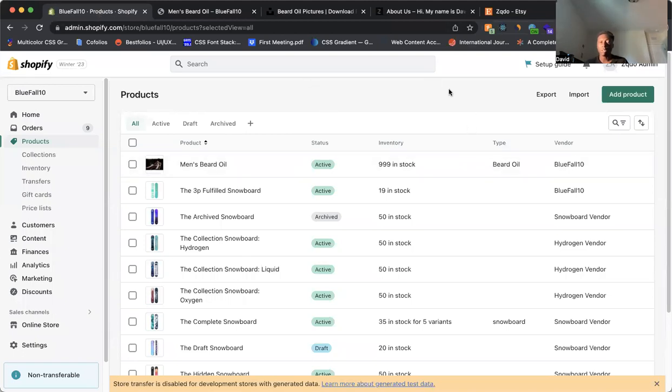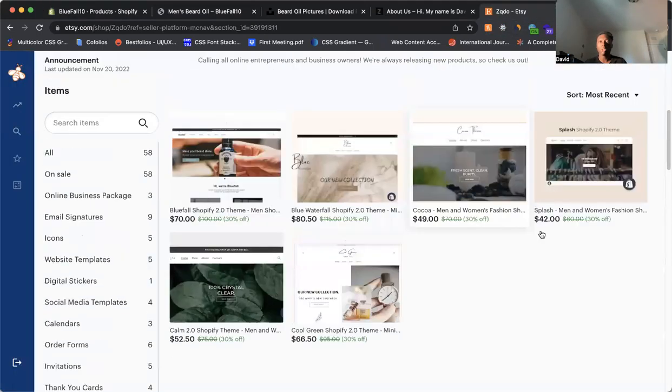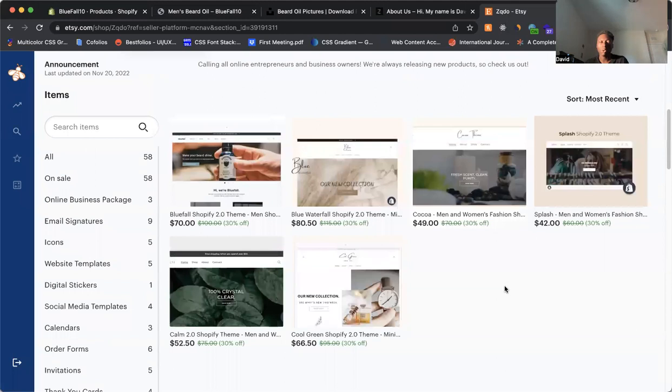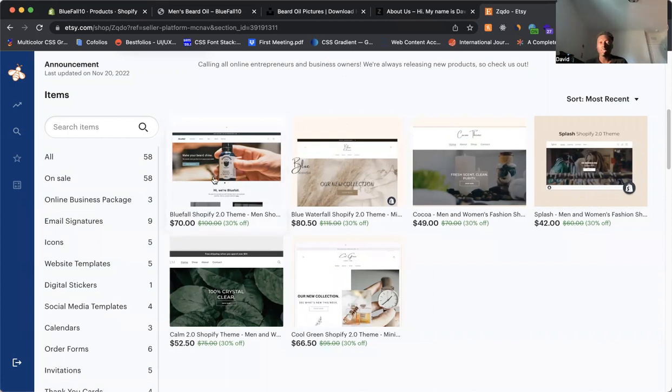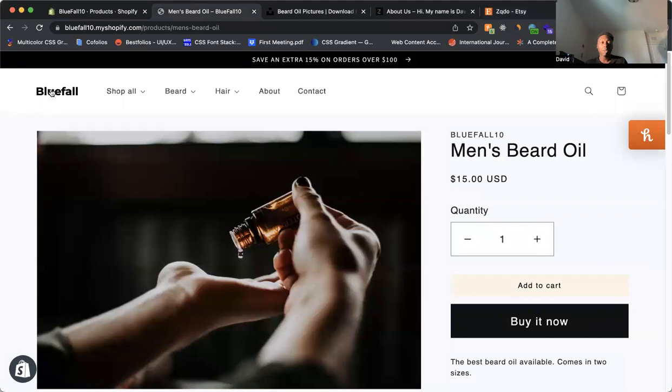So if you're looking for a new Shopify theme, you're looking for a custom theme or custom features, you can come to our Etsy store here. The link is in the description. Or you can also search on Google, Etsy.com/shop/ZQDO. But if you can't remember that, link's in the description. You come down here. We have six custom Shopify themes. We just released a theme not too long ago with custom features, custom animations here.